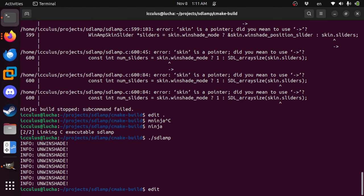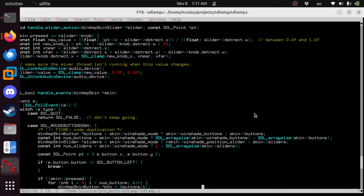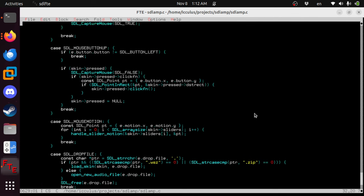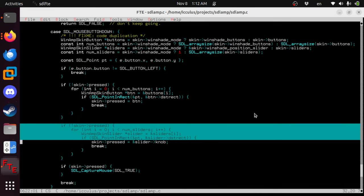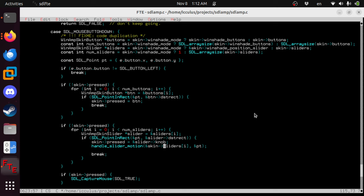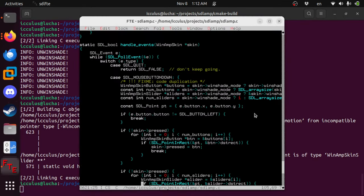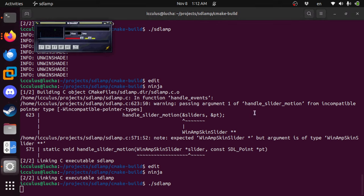It doesn't actually move that knob until you move the mouse. We're already at 49 minutes — I'm going to fix that real quick because I already know how to fix it. When it first decides in mouse button down if you've got a new slider, let's just say when you press it, we'll handle slider motion on this slider right now to the point we're already in. That should fix that right there. Now when you click, you don't have to move — it jumps to where you are. You can still slide it and that still works, but it doesn't wait for you to move the mouse to pop it over.